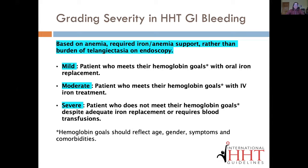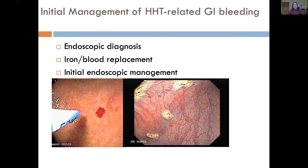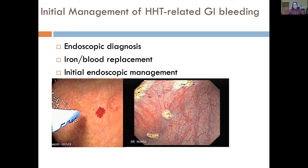All three severity types involve iron replacement — from oral iron to intravenous iron to blood transfusions. Usually the first treatment step is treating the lesions at the time of the diagnostic endoscopy. While the gastroenterologist is looking through the scope and sees telangiectasia, they can burn those with a tool — usually APC, argon photocoagulation. That can be a reasonable thing to do on the first scope.